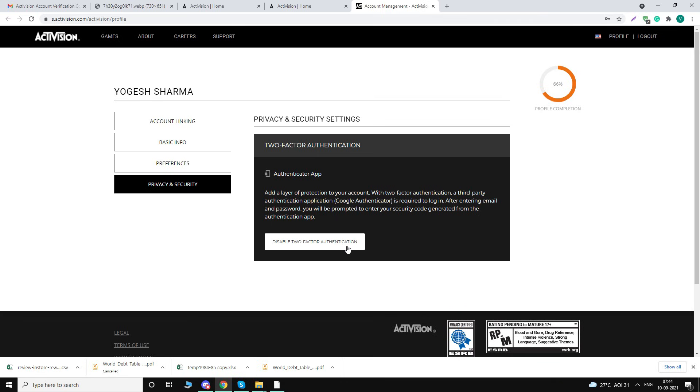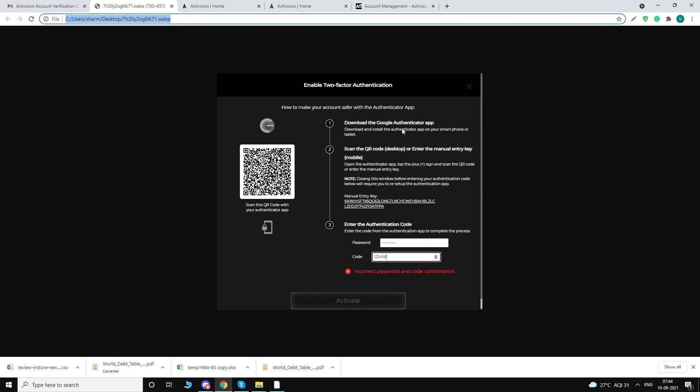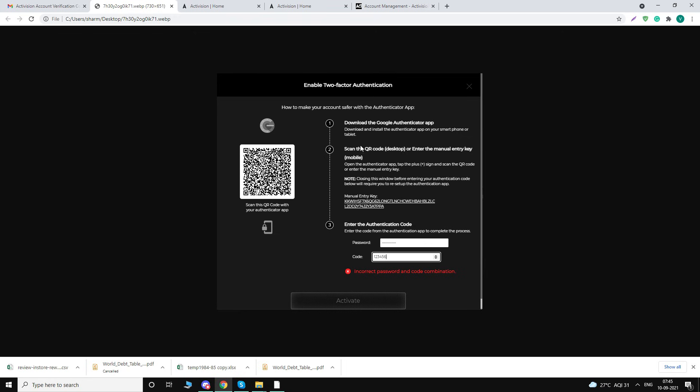Once you click on that, you will see a screen like this. To proceed, you have to go to your phone, go to Play Store, and download the Google Authenticator app. Once you do that, you have to use the plus button up there and you have to scan this QR code.